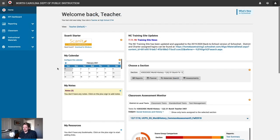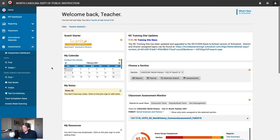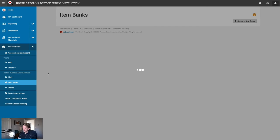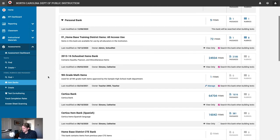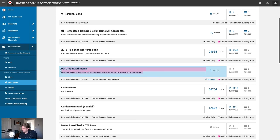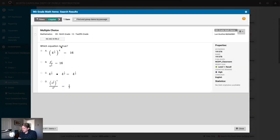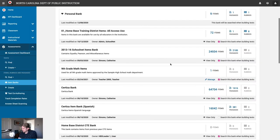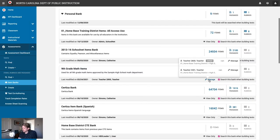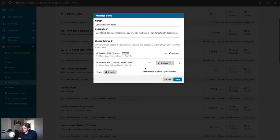Let's take a look at what this looks like for the other teacher. I'm now logged into SchoolNet as teacher 3401. We got a text from our buddy at the other high school that they made a new item bank and want us to take a look. Just like before, we'll expand the assessments category in the left-hand navigation, then select item banks. We should be able to find the item bank from the other teacher on this page, and scrolling down a little bit we've got that 9th grade math items item bank with the item that was copied into it. Since we were given manage rights, we can also click manage to add or remove people from this item bank.